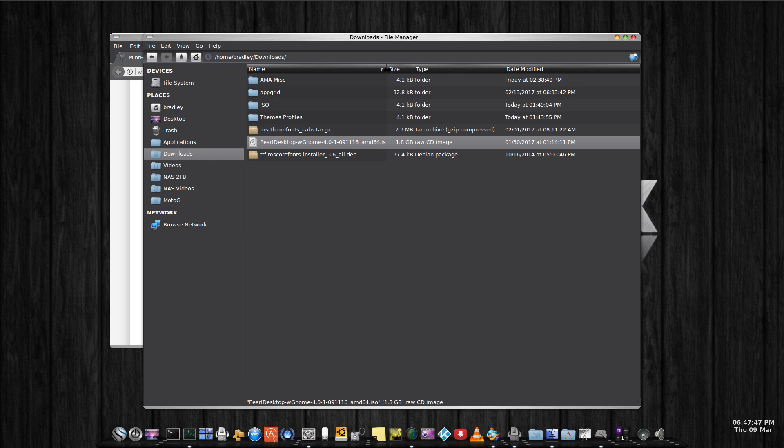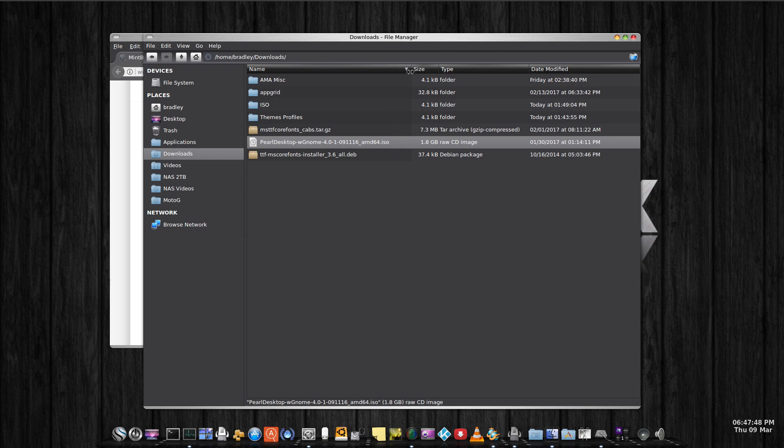There's the ISO file there. It actually says Pearl Desktop with GNOME.